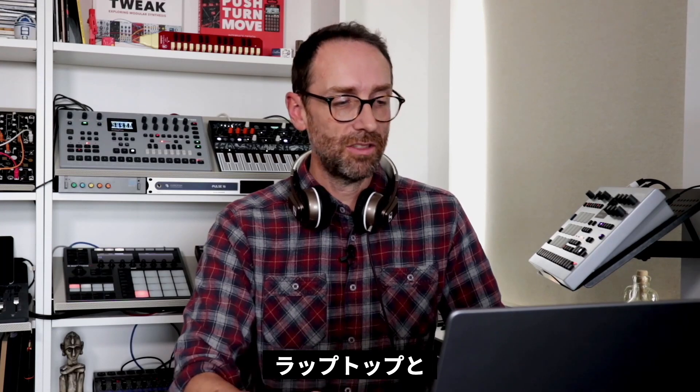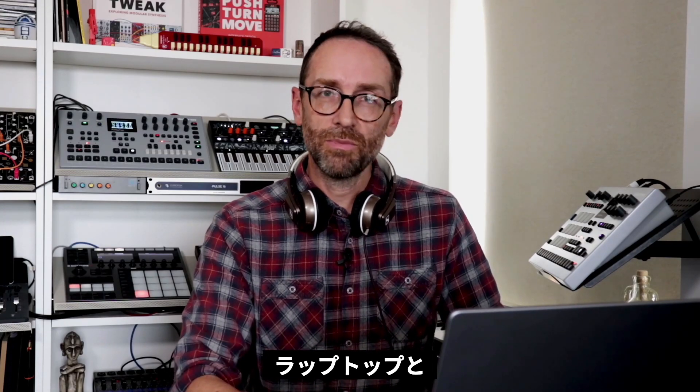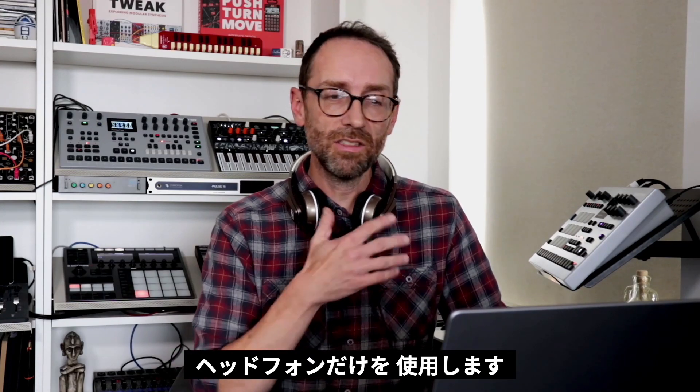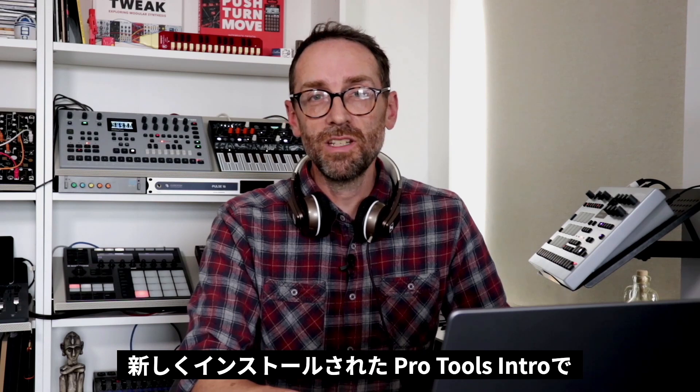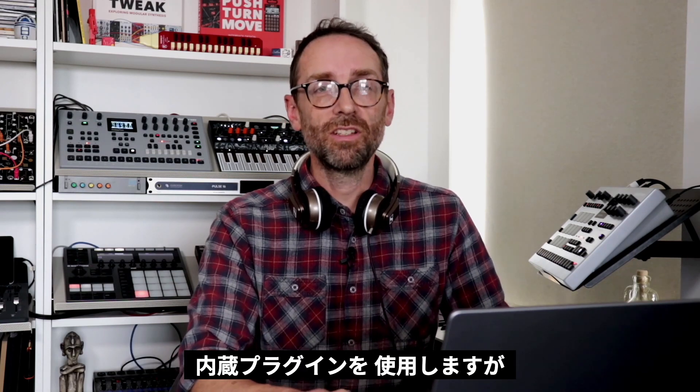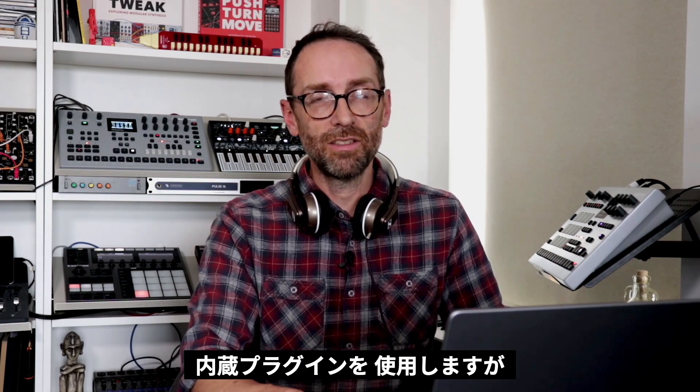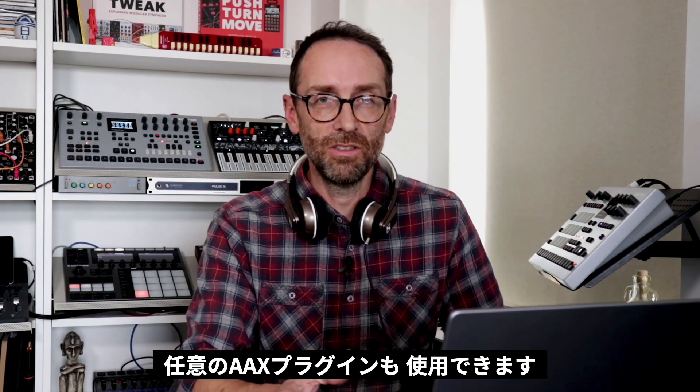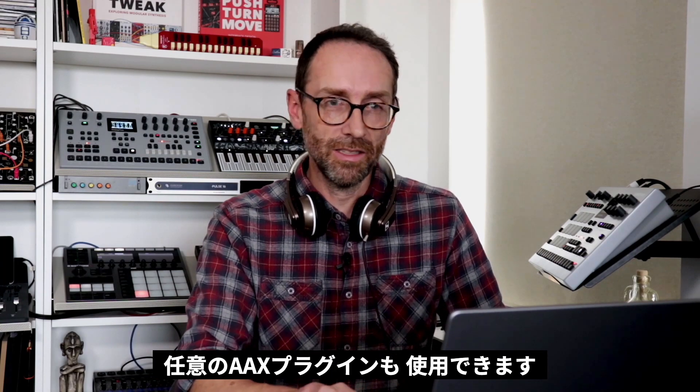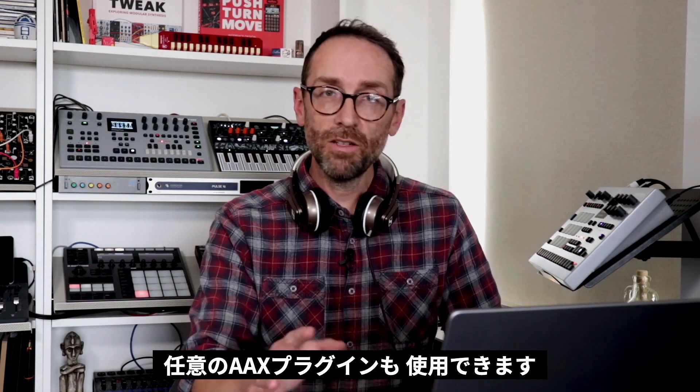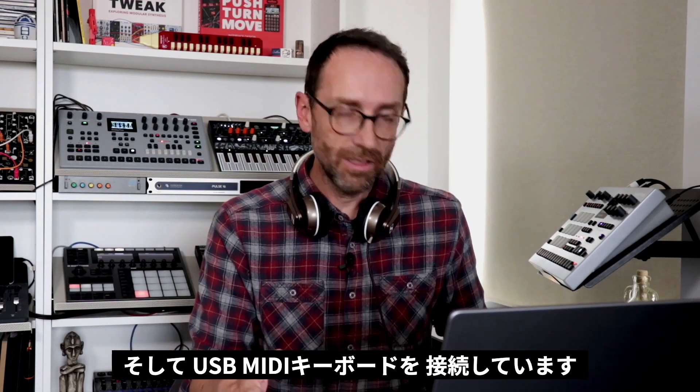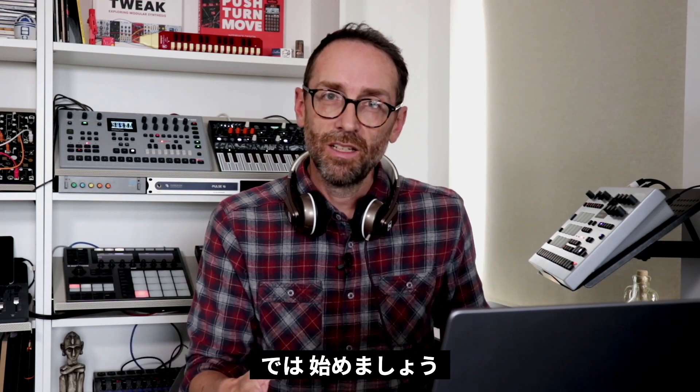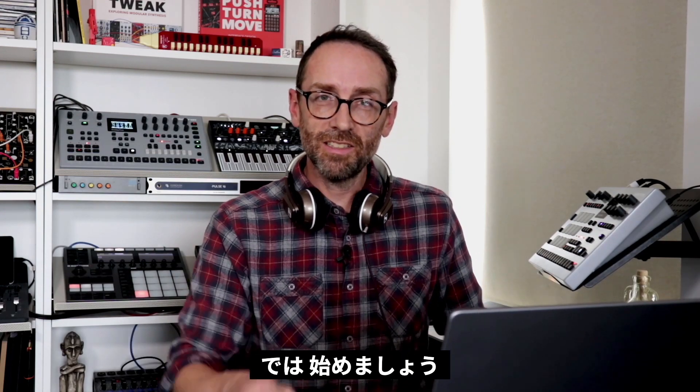I'm just using my laptop and some headphones, and I have a fresh install of Pro Tools Intro on here. I'm just going to use the built-in plugins, but you can use any AAX plugins. I also have a USB MIDI keyboard connected. Okay, let's get started.